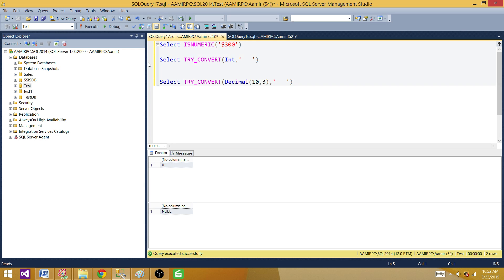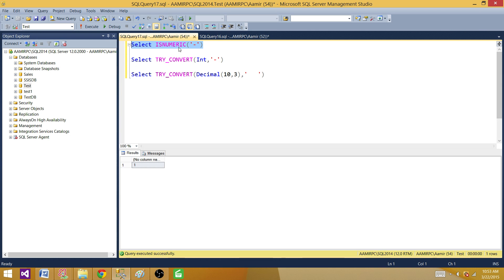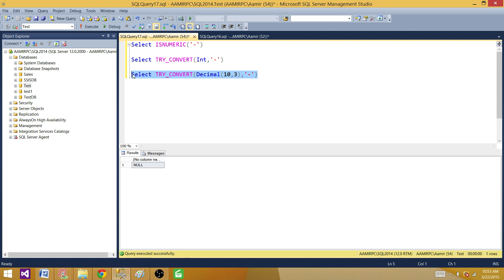You want to consider all these scenarios when dealing with TRY_CONVERT. For the hyphen — last time with ISNUMERIC it incorrectly returned 1. With TRY_CONVERT to integer, it returns 0. With TRY_CONVERT to decimal, it returns NULL. I feel that converting to decimal gives a more correct output since hyphen is not a numeric value.